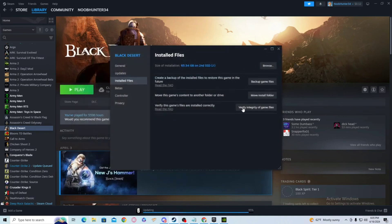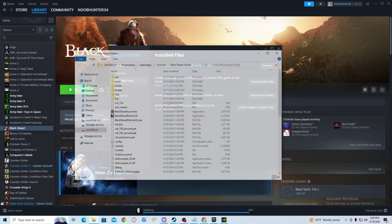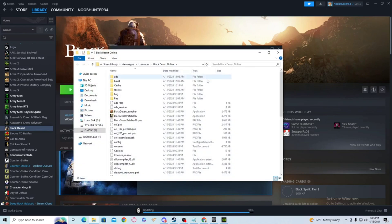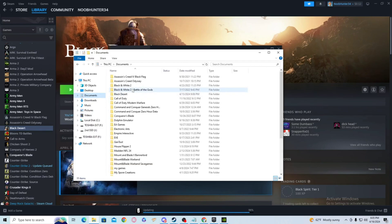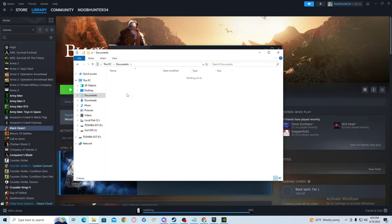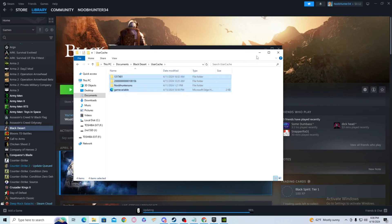If you're still having problems, don't worry, there's another step you could try taking. What you do is go to Browse, go back here, delete this again, go to Documents, Black Desert, User Cache, and then delete everything in here. Then go back and verify again.